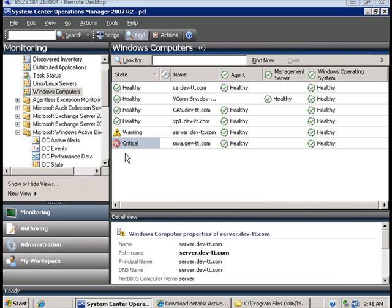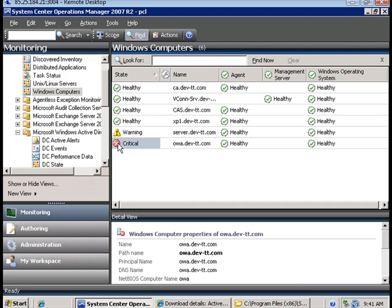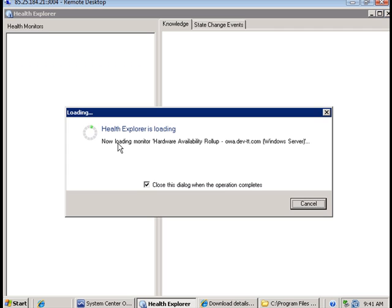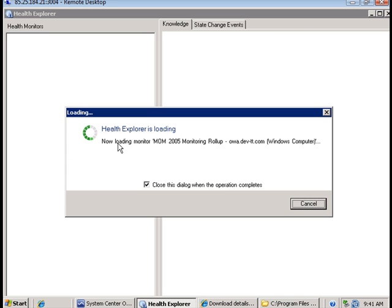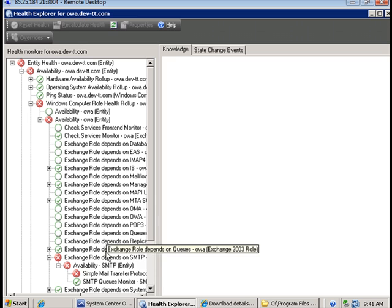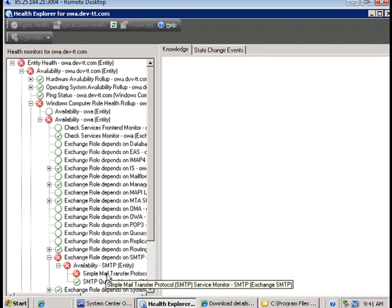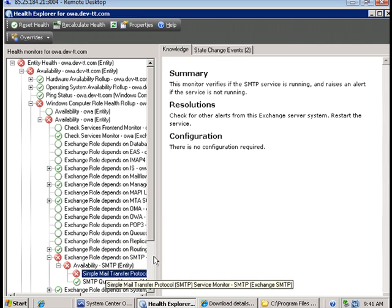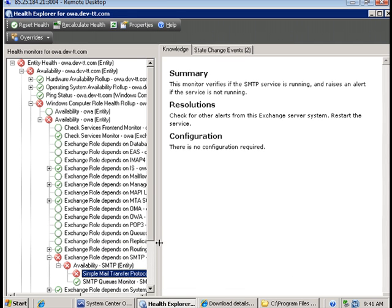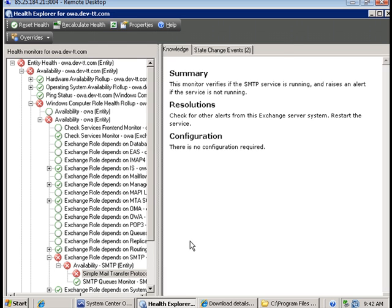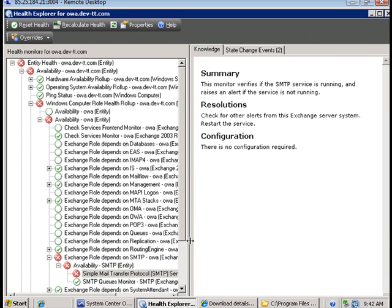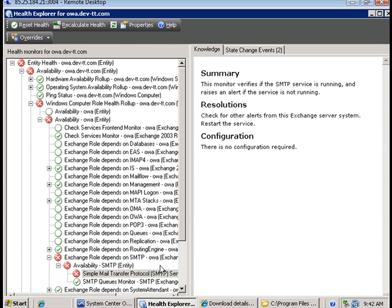And back in the dashboard if we refresh we see that OA is now in a critical state. This is because the Exchange 2003 monitor which monitors the SMTP service detects that the SMTP service has been stopped, and therefore issues a critical state for the OA server.